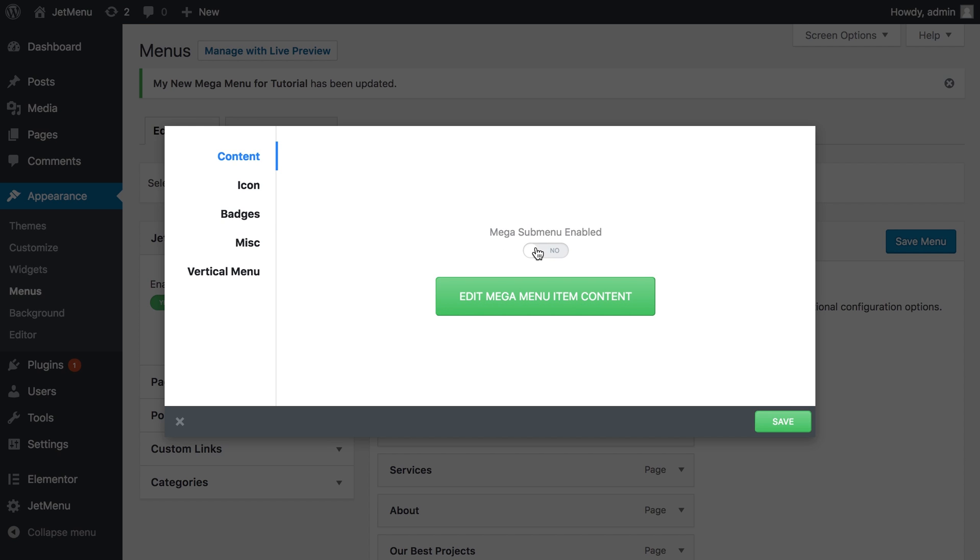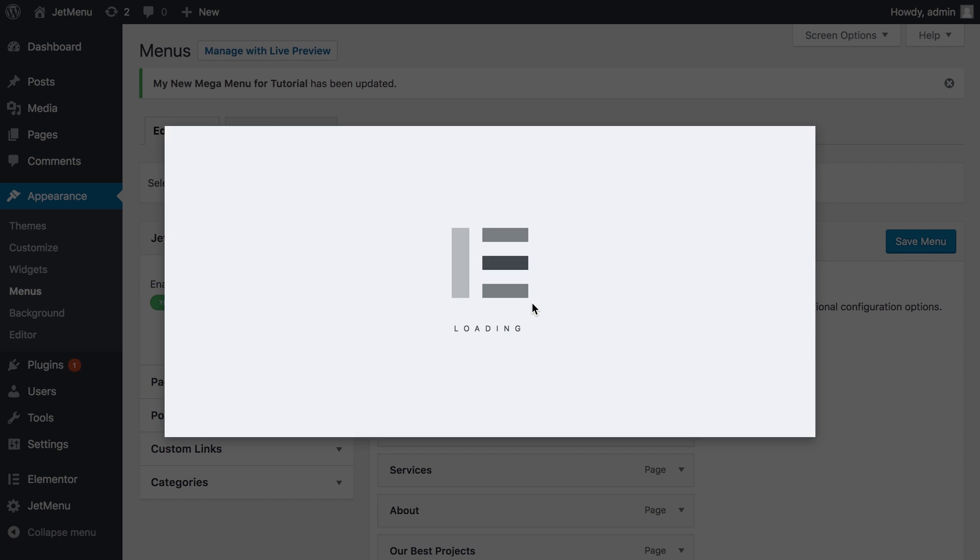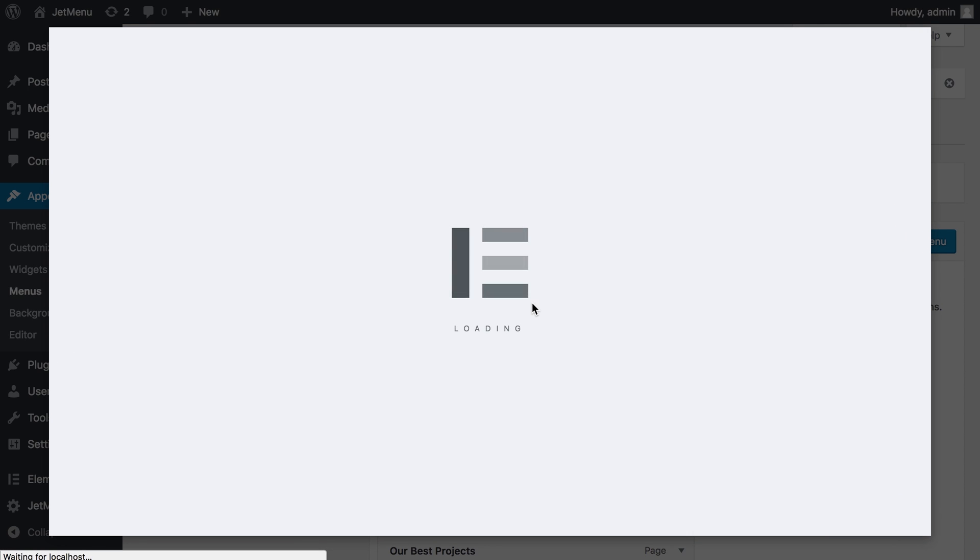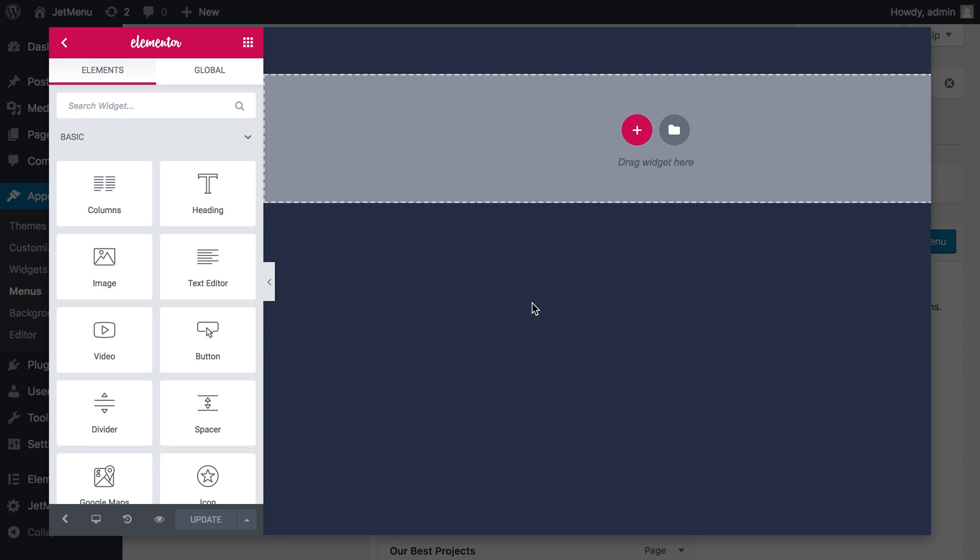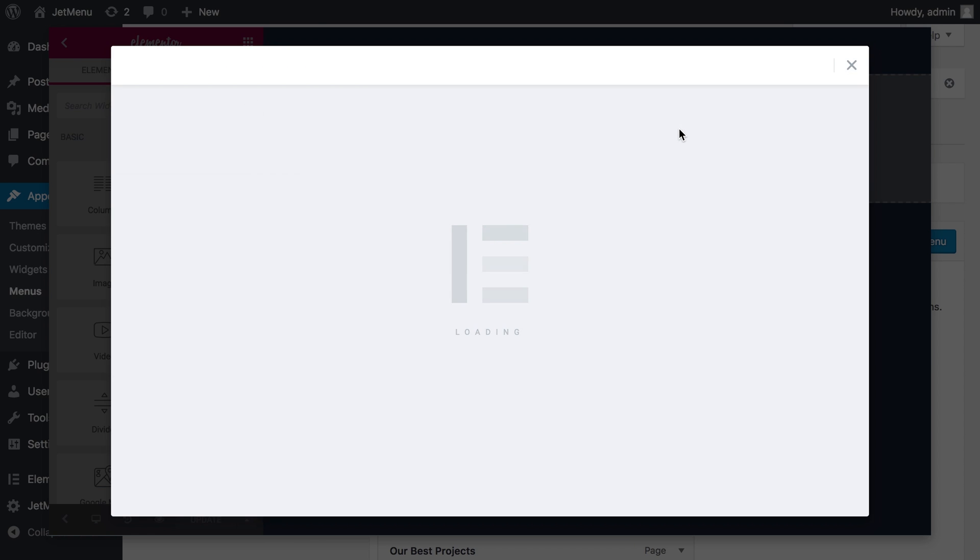Mega submenu enabled. Let's toggle it to yes and edit mega menu item content. And it takes me to Elementor editor and now I'm gonna use a template that you also get with JetMenu plugin, this called lists.